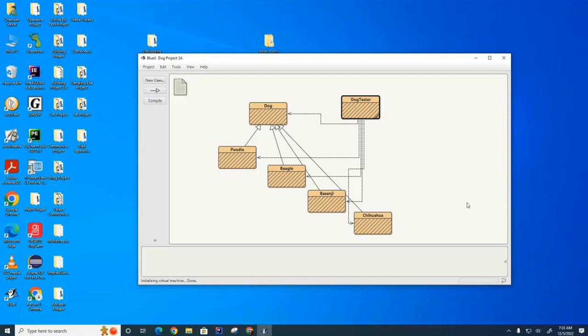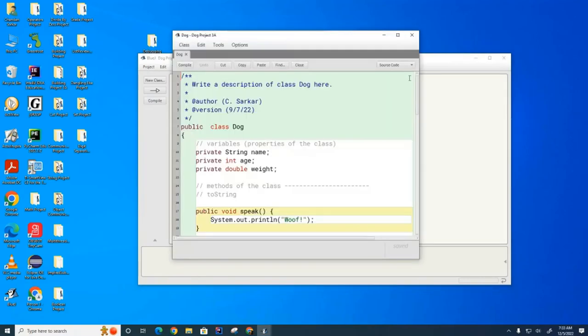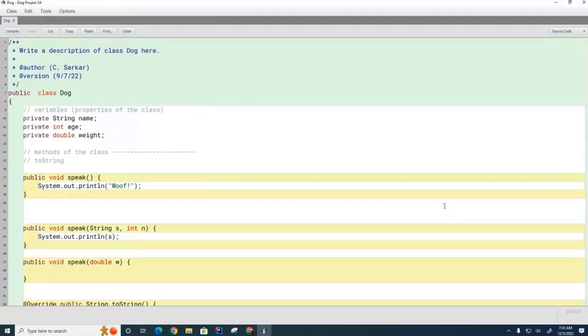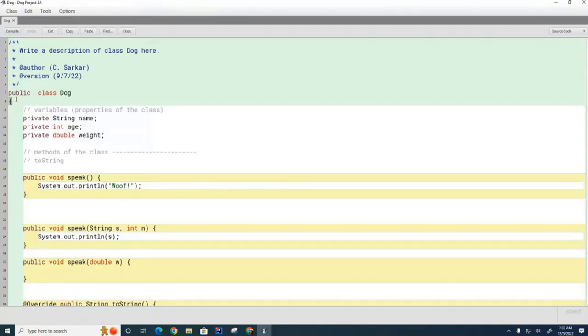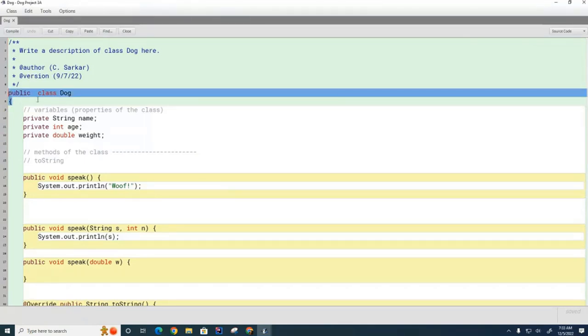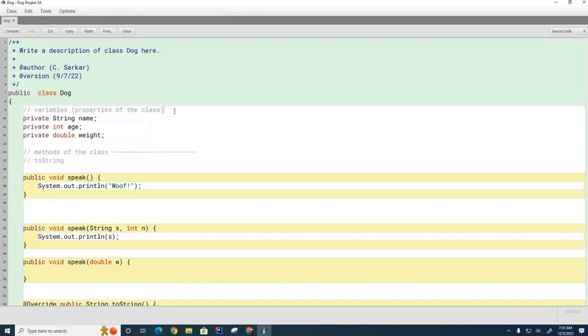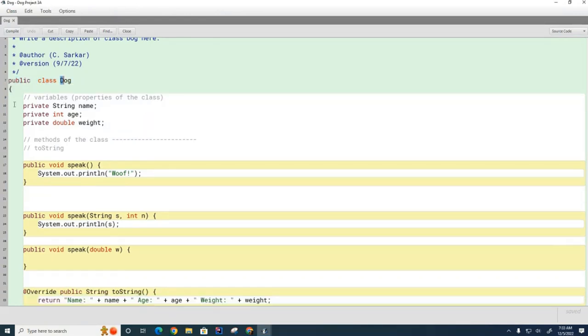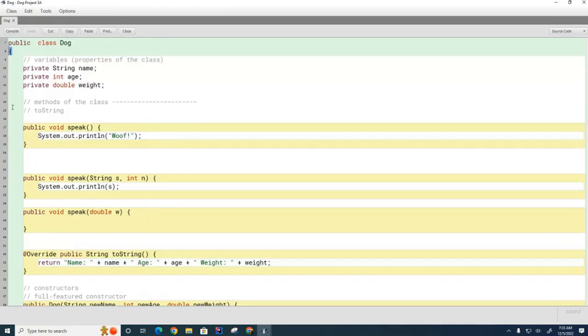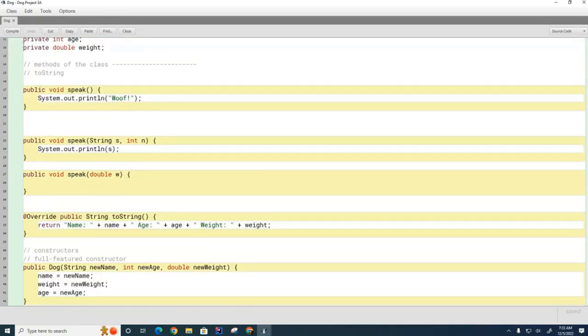As a quick review of the dog code, let's look at some basic principles or properties of writing a class. When we have a class definition, we say public class and the name of the class. In Java, class names are capitalized, and then we use these curly brackets to begin and end the class.